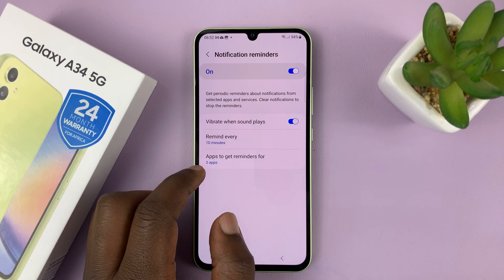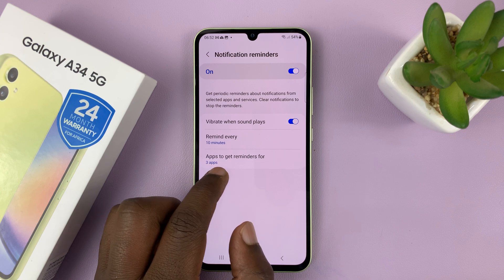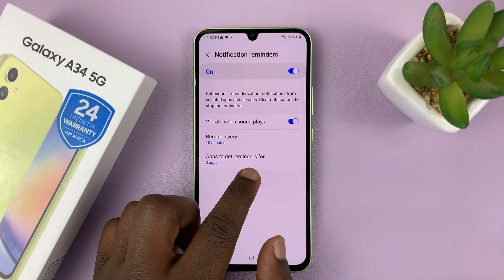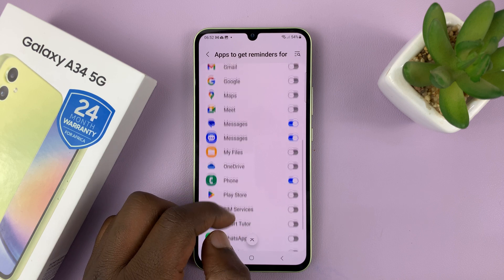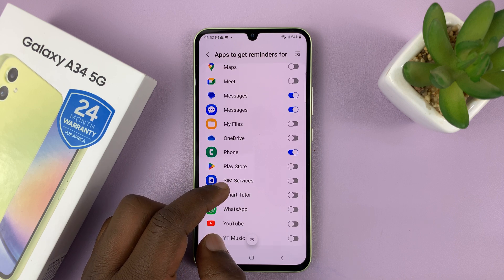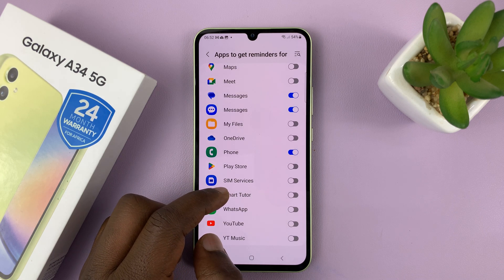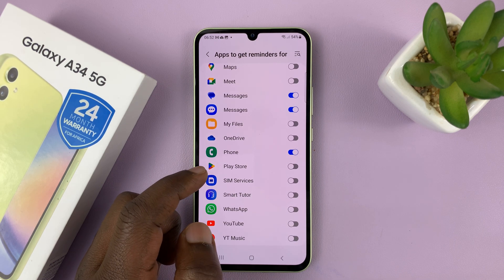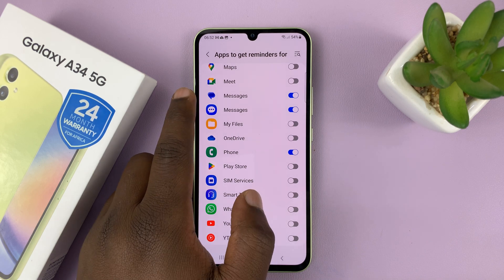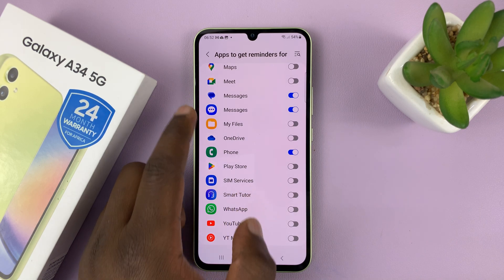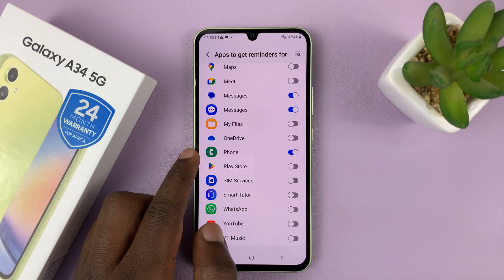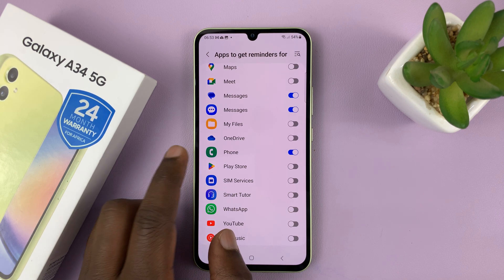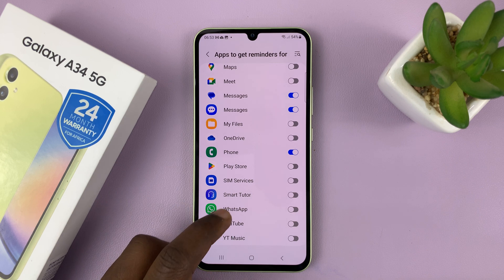Lastly, you have Apps to get reminders for — this is basically a list of all the apps that you want to have notification reminders enabled. We have three enabled by default: Google Messages, Samsung Messages, and the Phone app. So in case you have a missed call, it's going to keep reminding you during the interval that you chose.